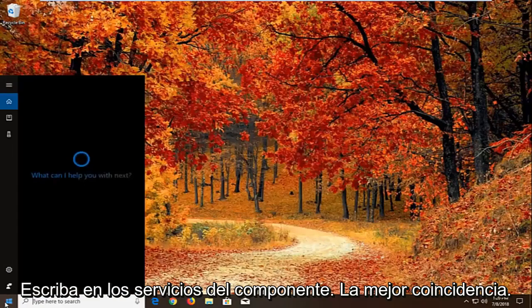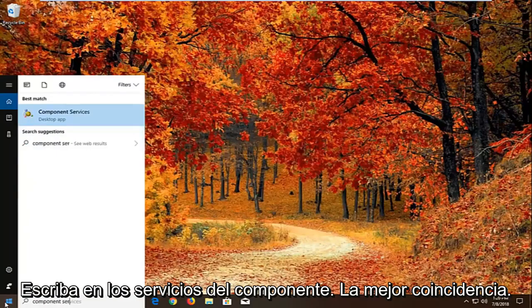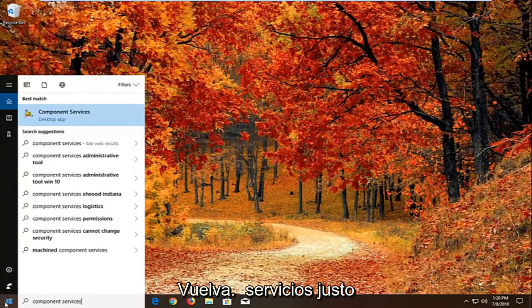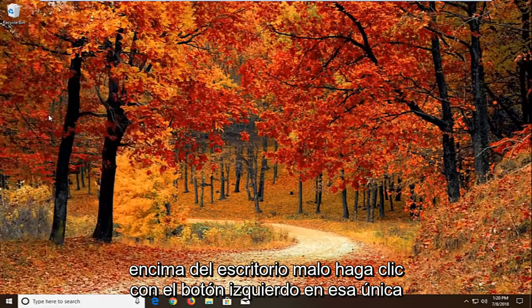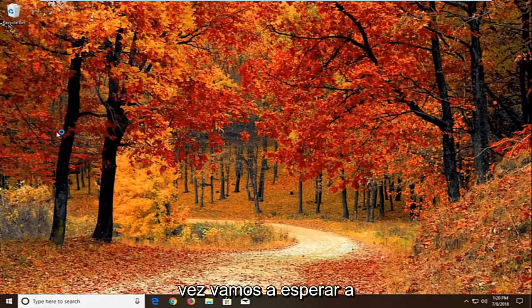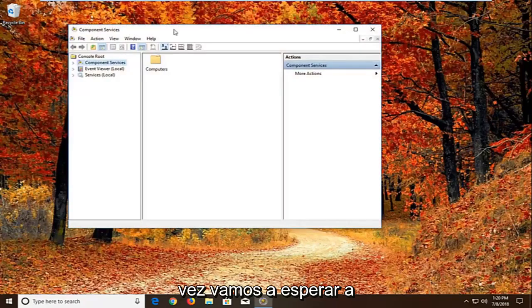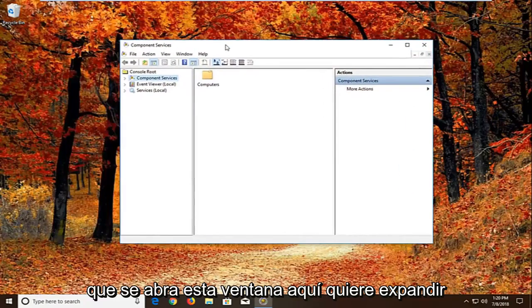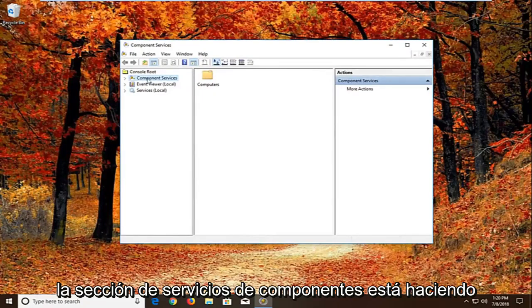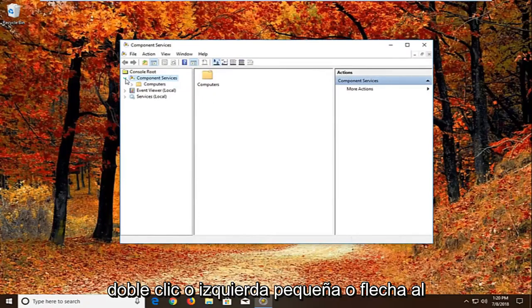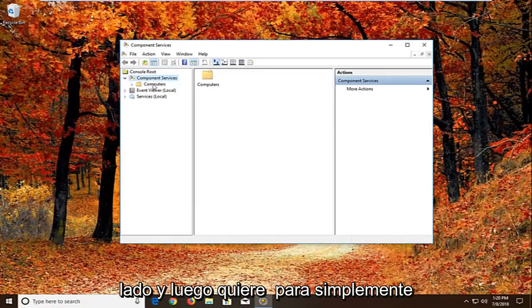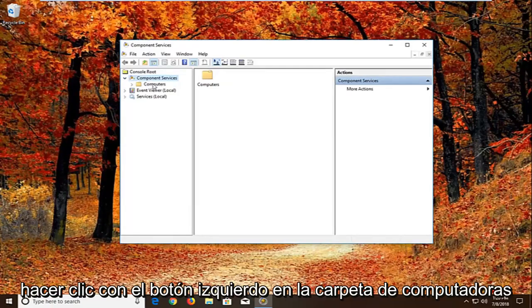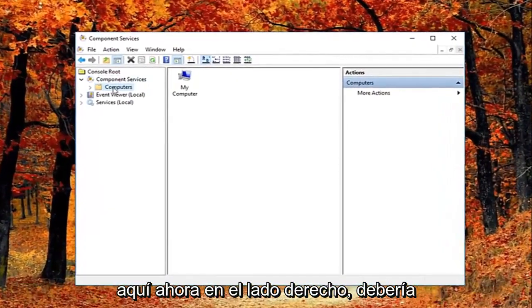Type in component services. Best match should come back with component services right above desktop app. Left click on that one time. And we're just going to wait for the screen to open up here. You want to expand the component services section, either double click or left on the little arrow next to it. And then you want to just left click on the computers folder right here.